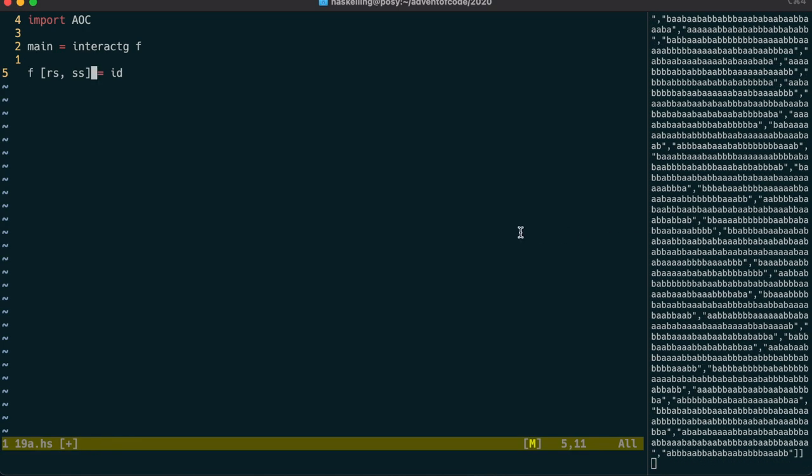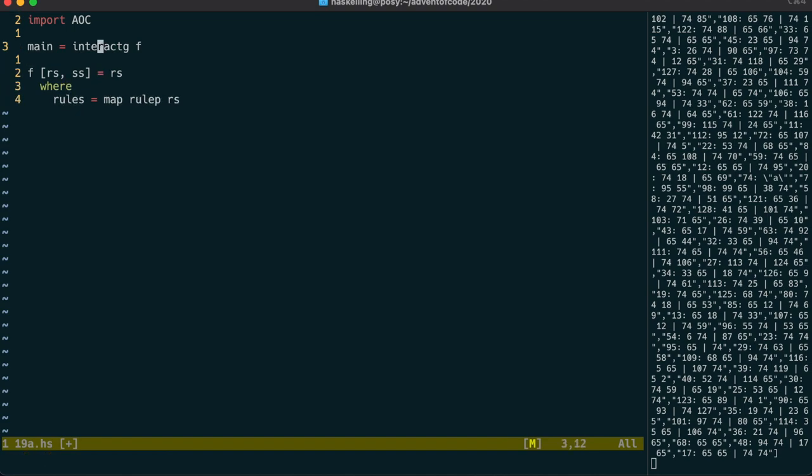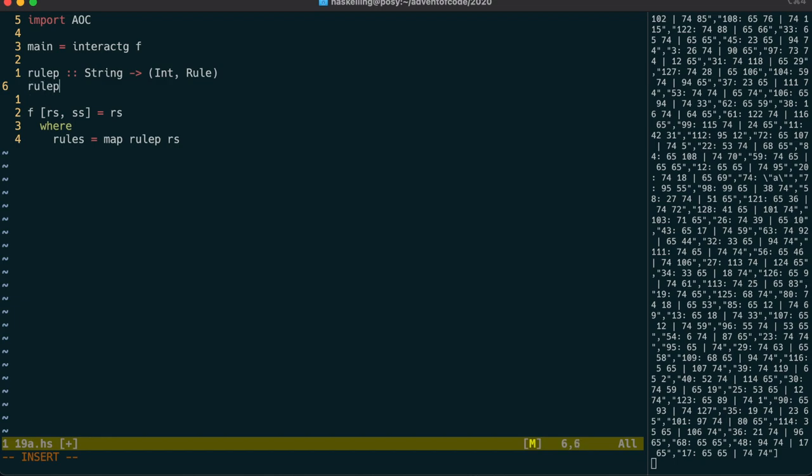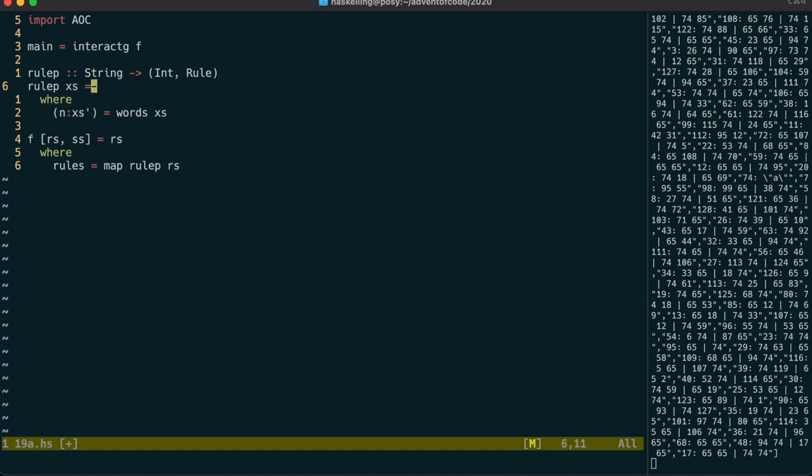We're going to need to parse each rule separately and then somehow combine these. So let's start with the rule parser which will map over our rule strings. It's going to take in our string and return us a tuple consisting of the rule number and then a structure representing the rule itself. Let's split the string up into words to extract the rule number. We use read on the init of n to get the number out after dropping off the trailing colon character.